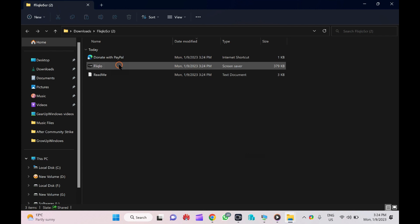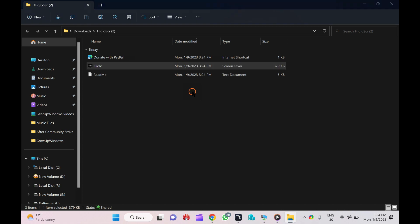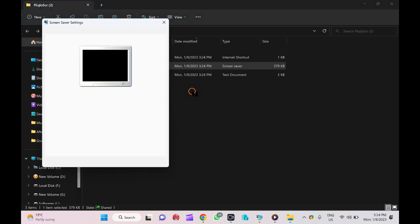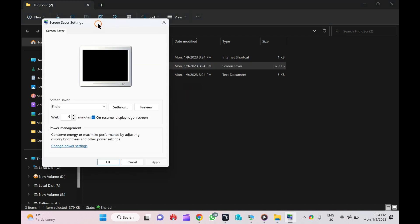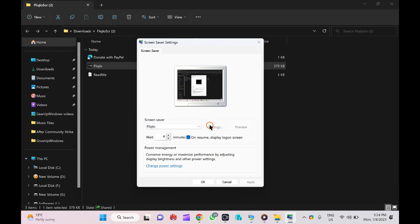Then right-click on the Fliqlo screensaver and select the Install option. When you are done, the screensaver settings will open. Here you can change the wait time, on resume display logon screen, and even select settings.